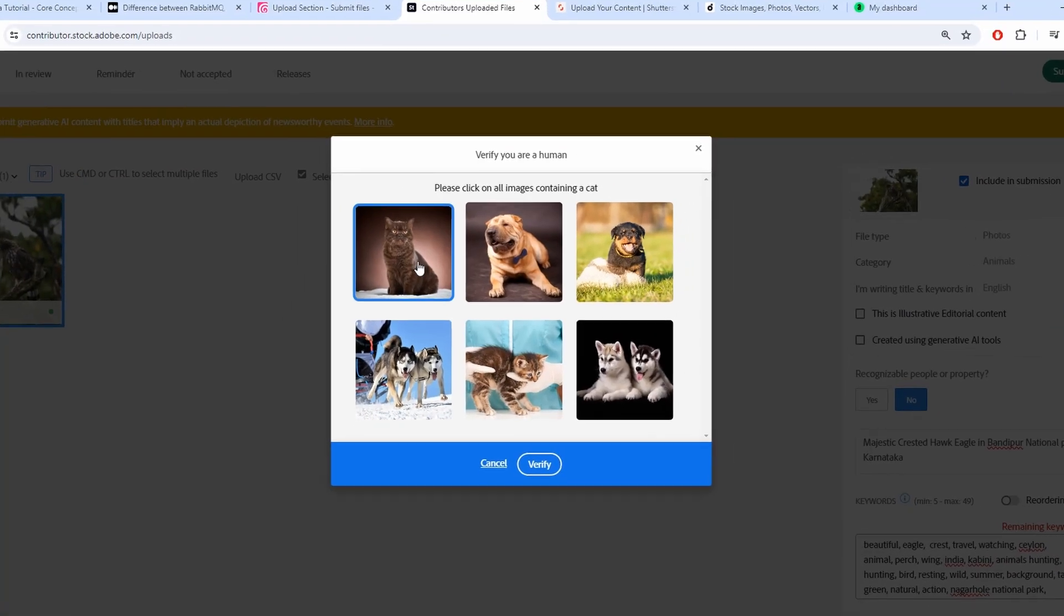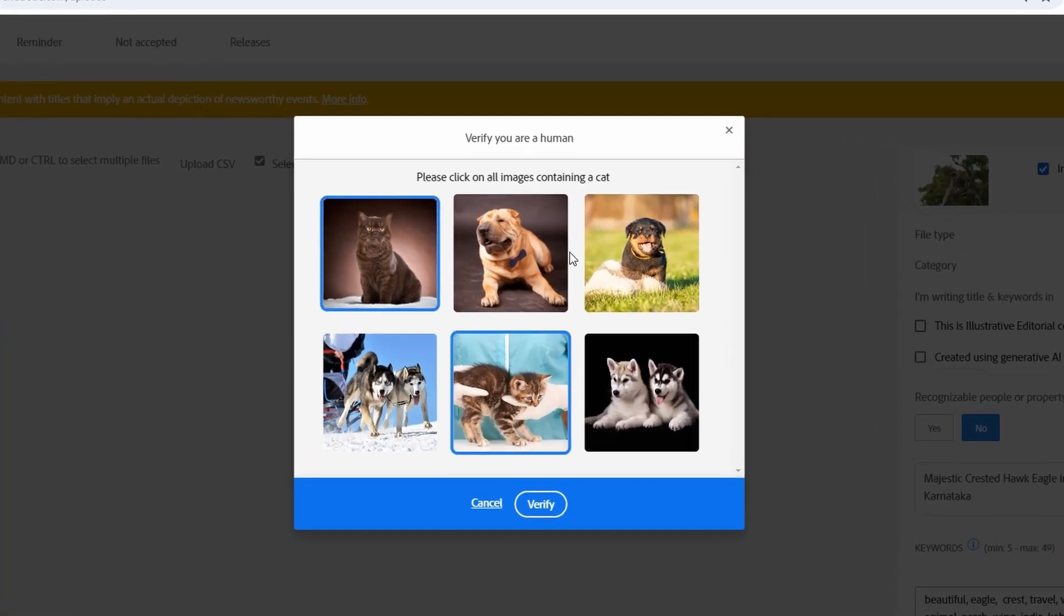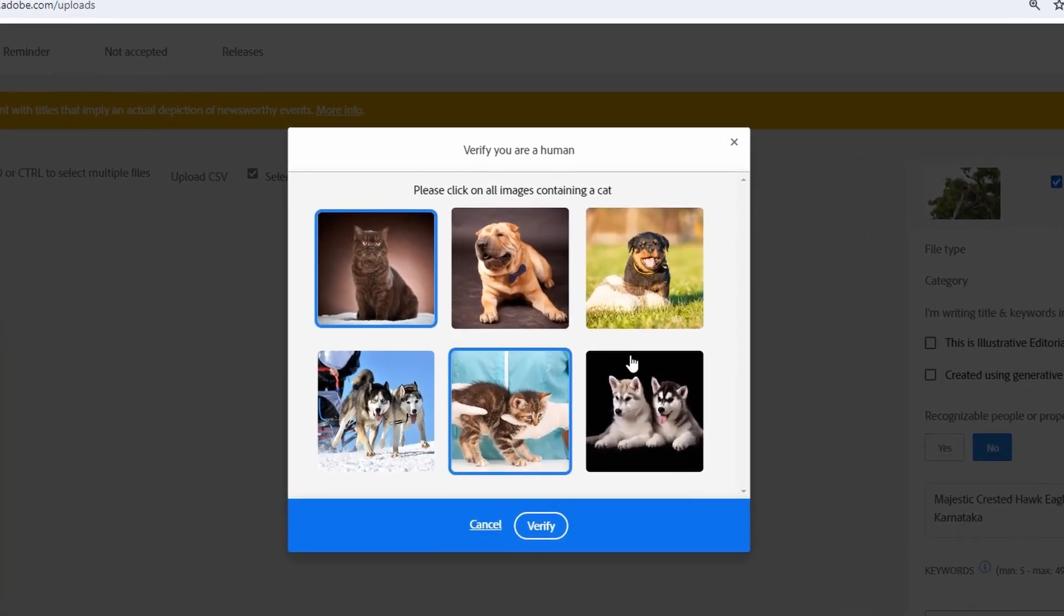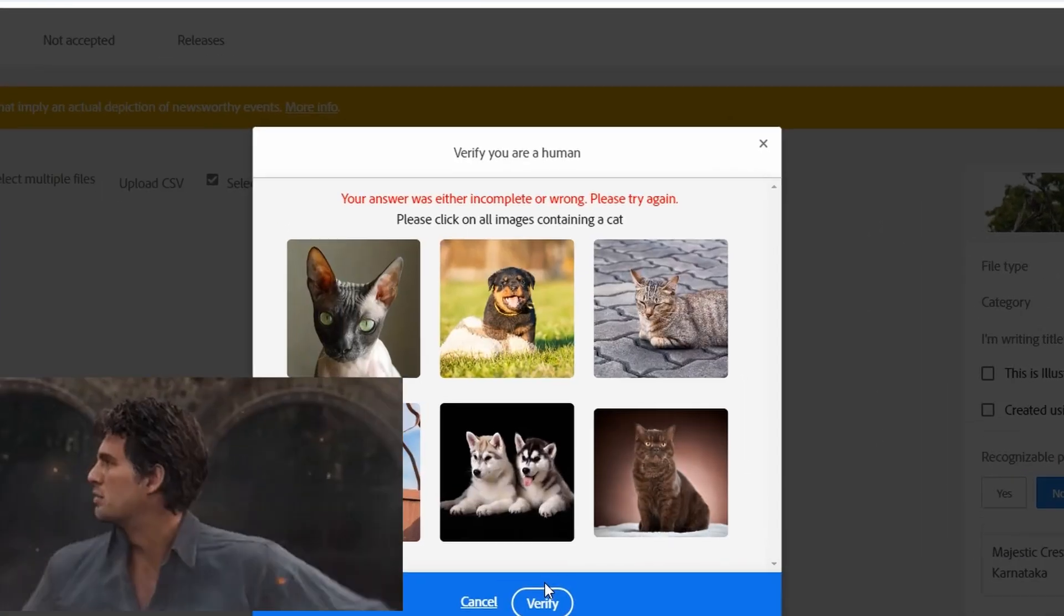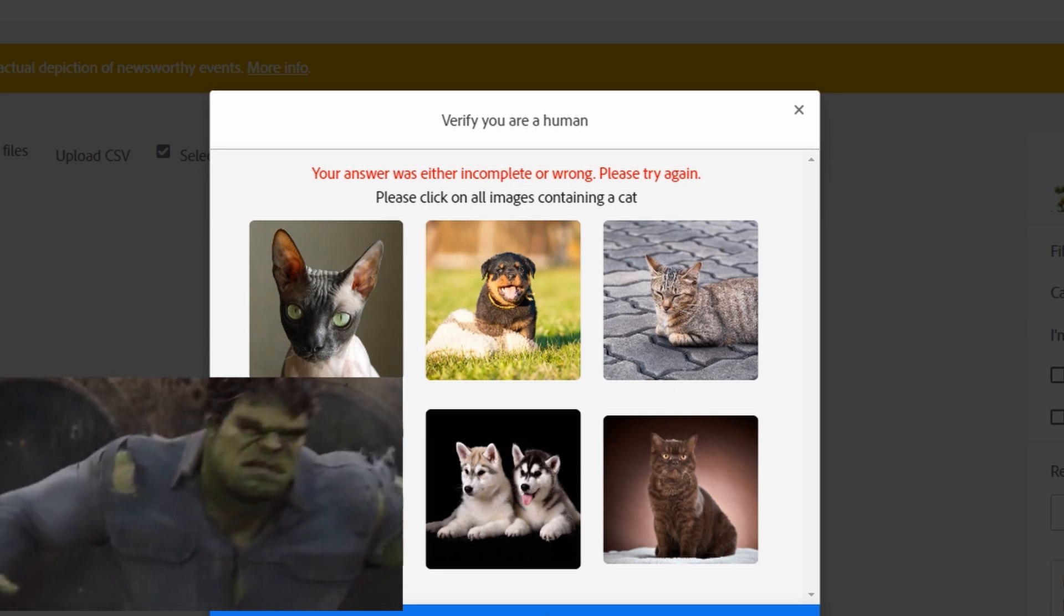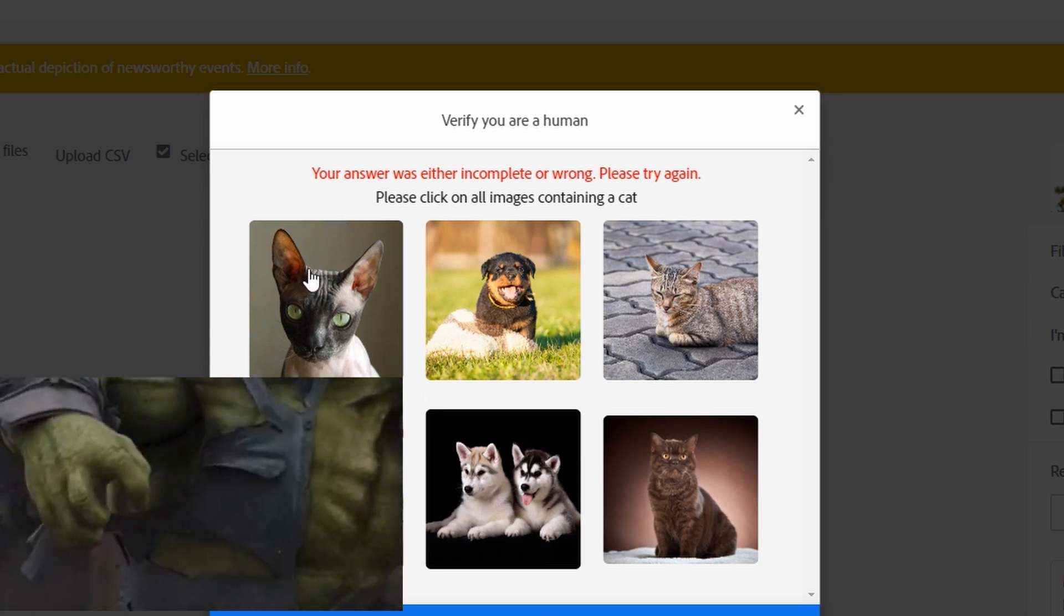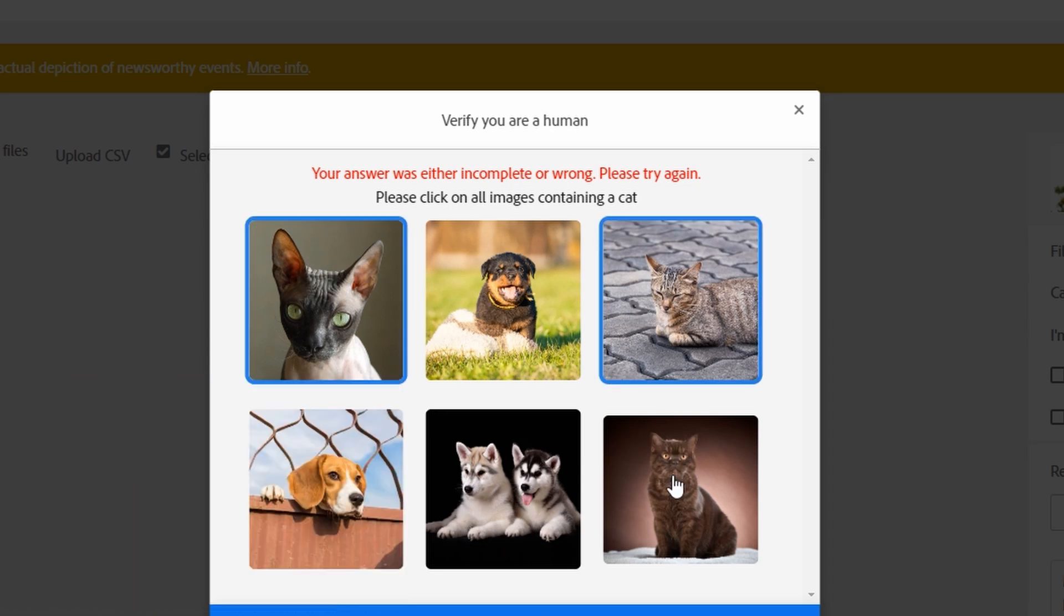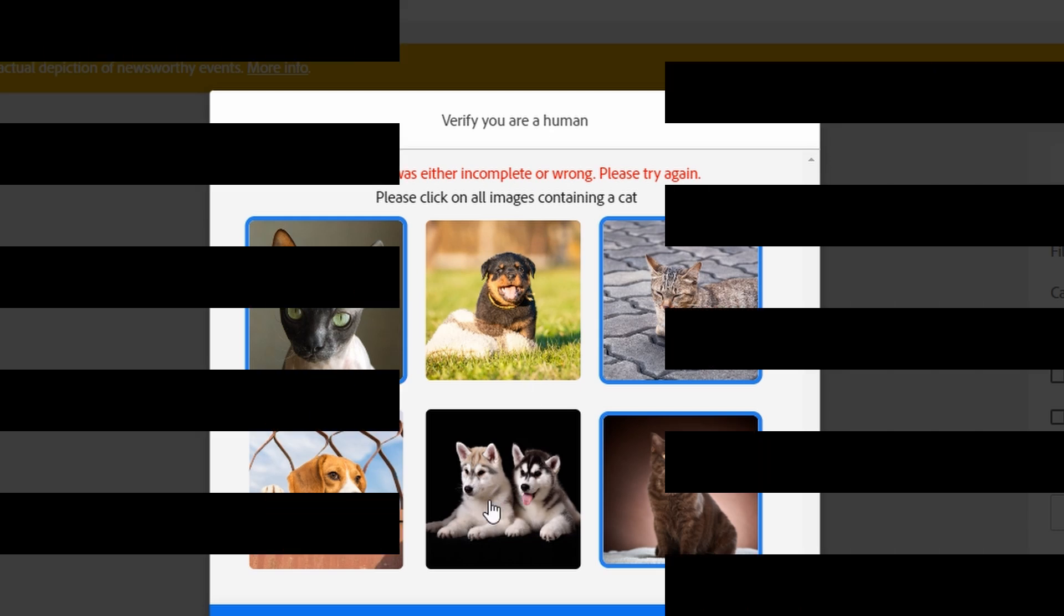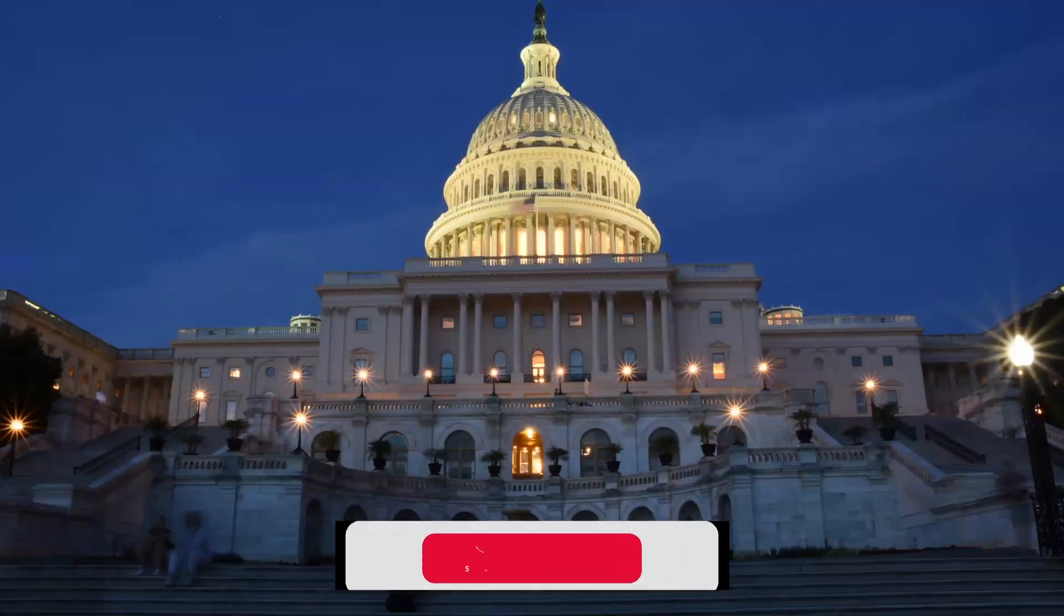Are you also struggling with CAPTCHA while submitting images to Adobe Stock, and slowly you're turning into Hulk ready to destroy? Well, I found the cause of this CAPTCHA error, so let's jump to the solution. But before that, please subscribe.